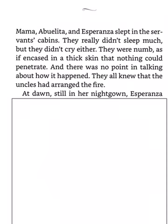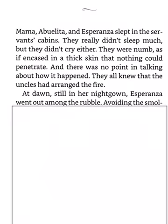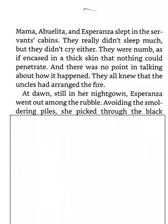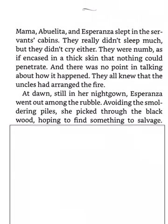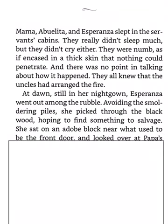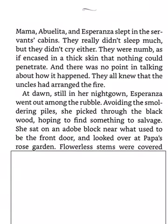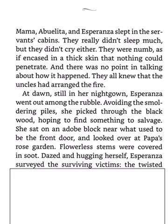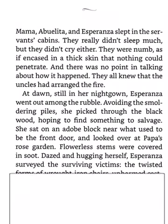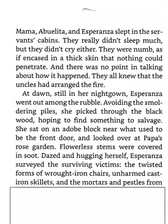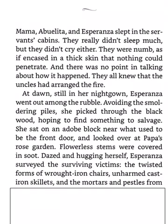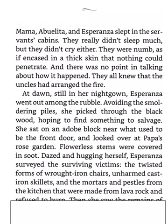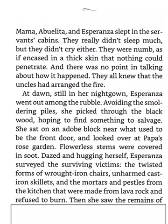At dawn, still in her nightgown, Esperanza went out among the rubble. Avoiding the smoldering pile, she picked through the black wood, hoping to find something to salvage. She sat on an adobe block, near what used to be the front door, and looked over at Papa's rose garden. Flowerless stems were covered in soot. The twisted forms of wrought iron chairs, unharmed cast iron skillets, and the mortars and pestles from the kitchen that were made from lava rock and refused to burn.